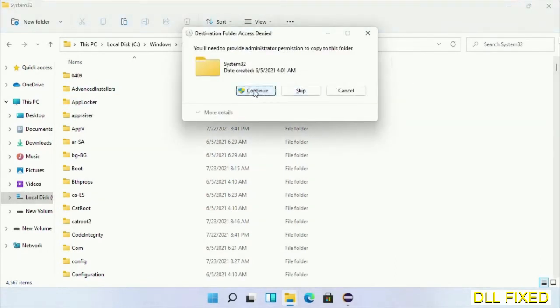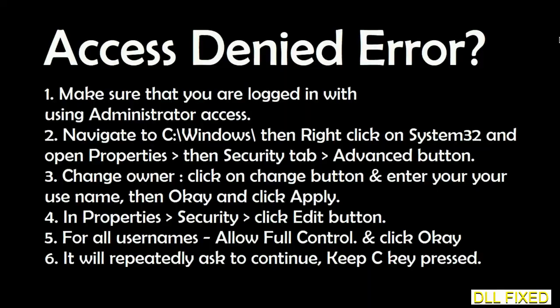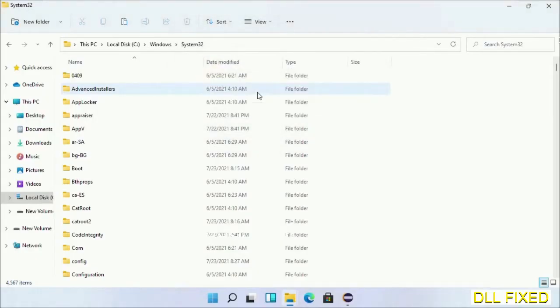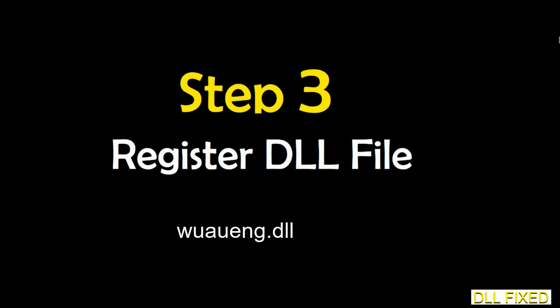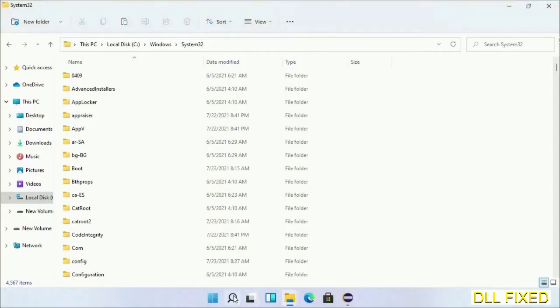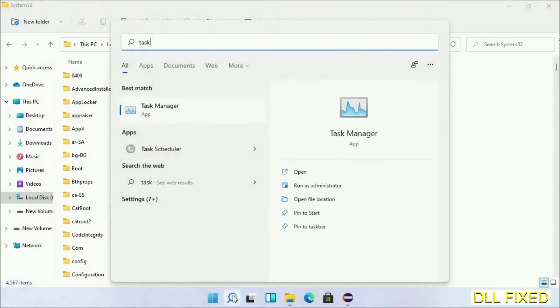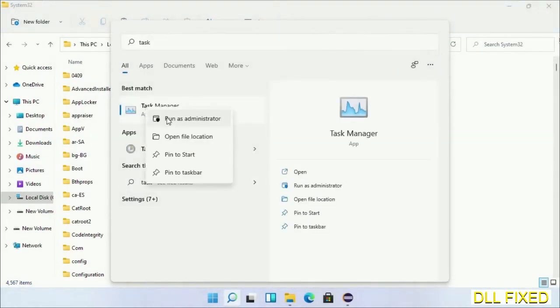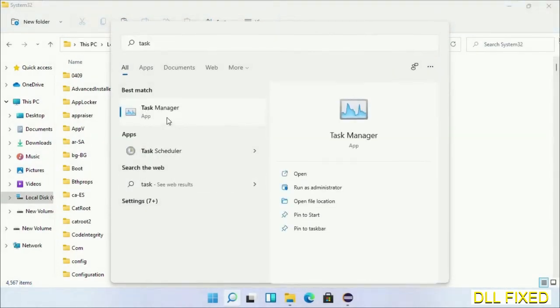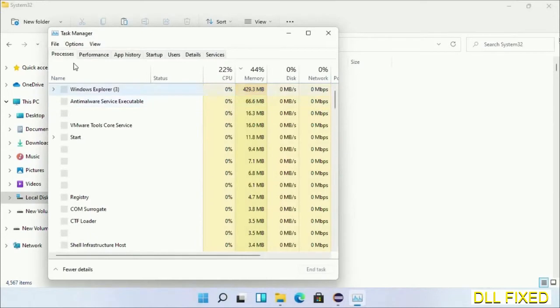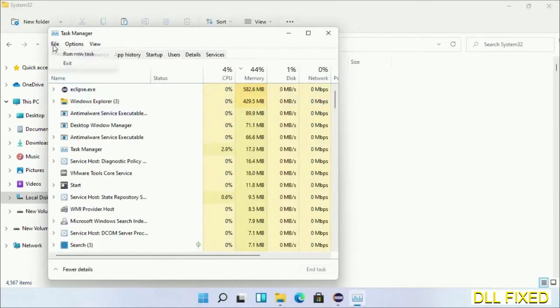If you face access denied issue, you can follow the screen to fix that. Step 2 will register the DLL file we have just copied. Now open task manager with administrator access. Click file.